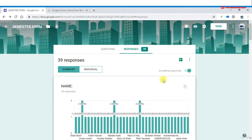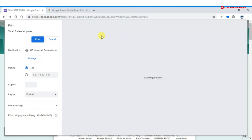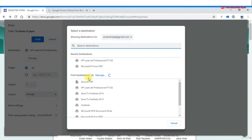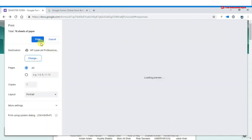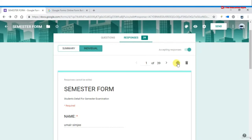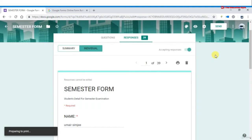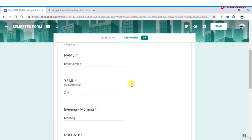This is the last lecture on Google Forms. In this lecture we talk about how to print your responses. Go to the Responses tab and click 'Print all responses.' It will go to the printer — you can select which printer to use, such as HP LaserJet or others. Clicking Print will print all individual responses. You can also print individual responses by selecting a specific response and printing it.